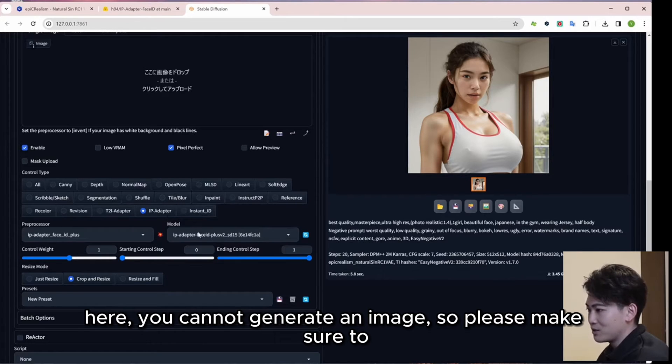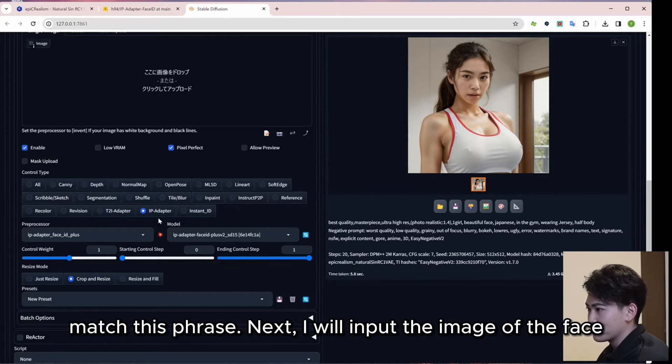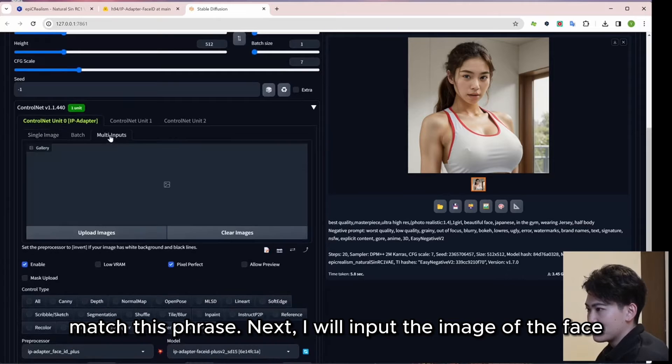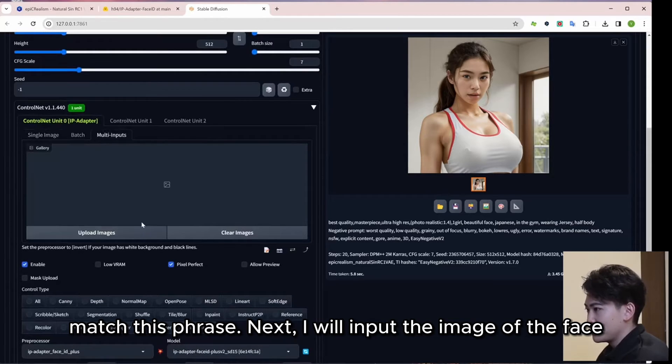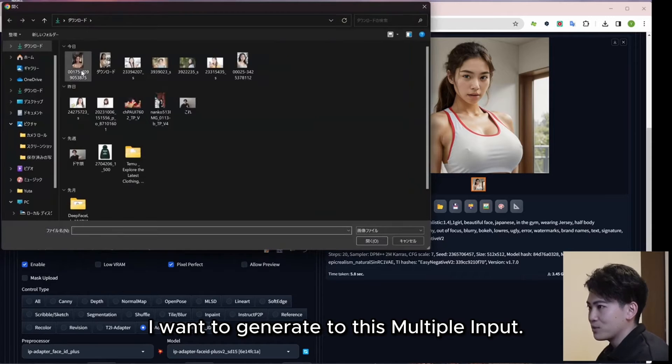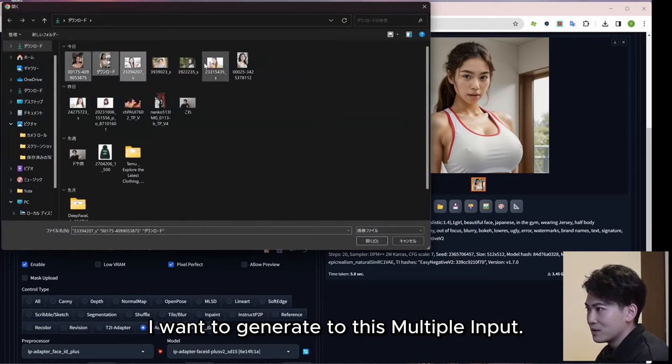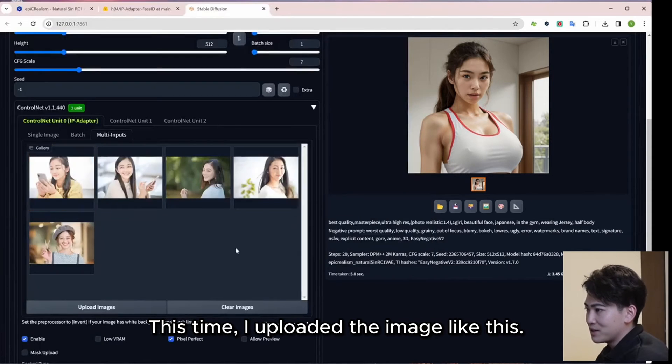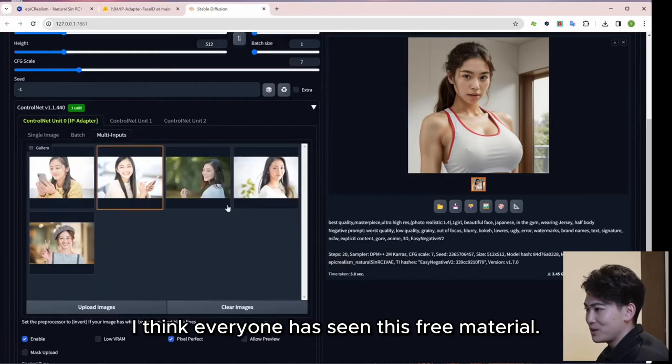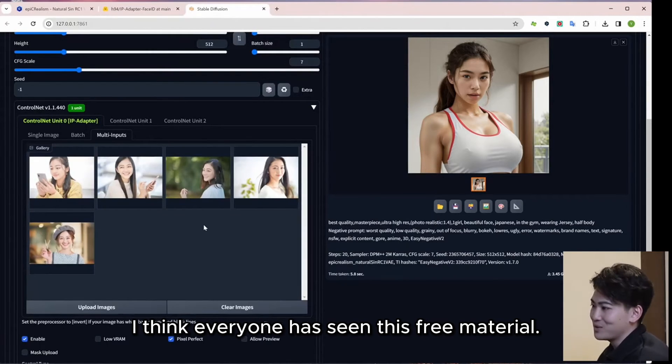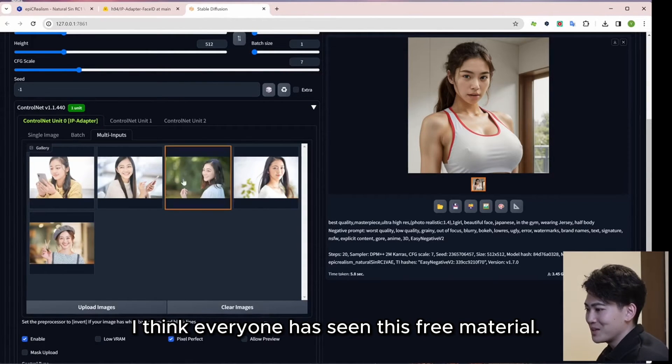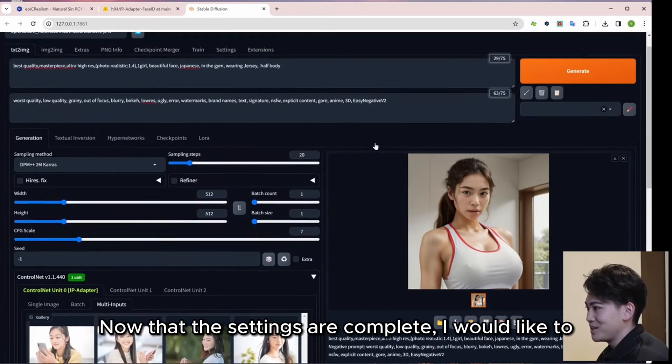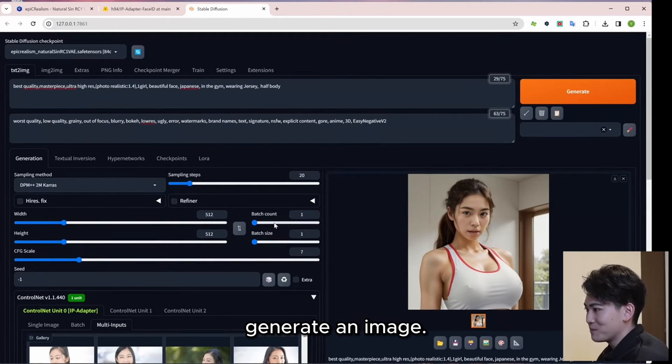Next, I will input the image of the face I want to generate to this multiple input. This time, I uploaded the image like this. I think everyone has seen this free material. Now that the settings are complete, I would like to generate an image.